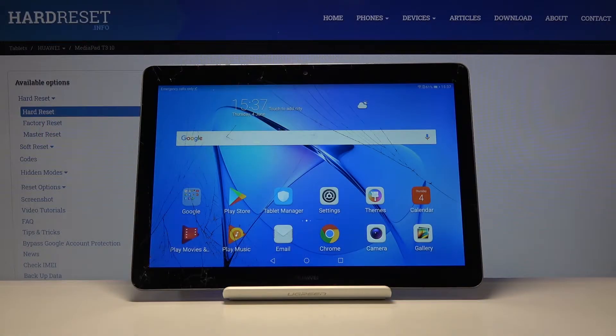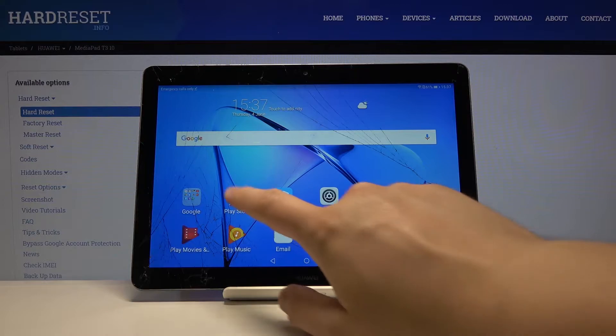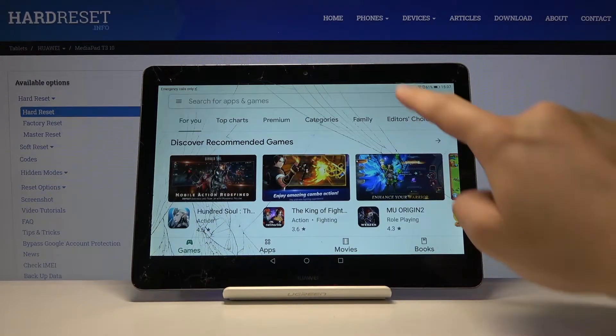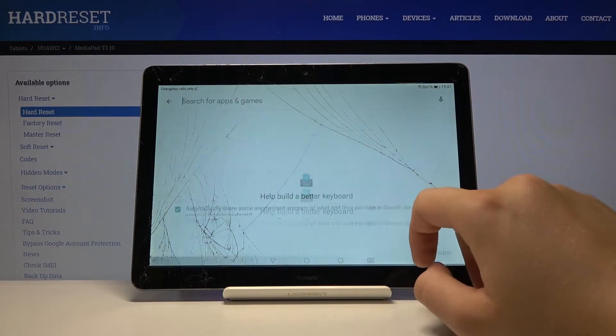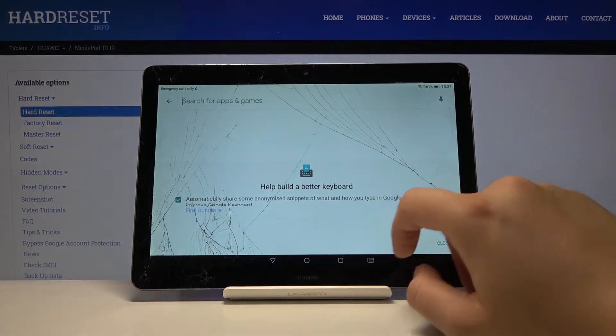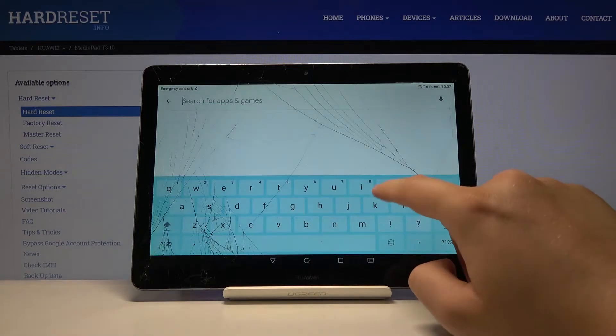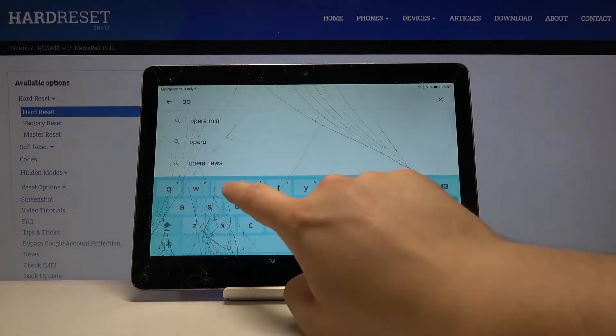Welcome. If you want to use AppBlock in your Huawei MediaPad T3, first you have to go to the Play Store. Then tap on search and get the application Opera Mini.